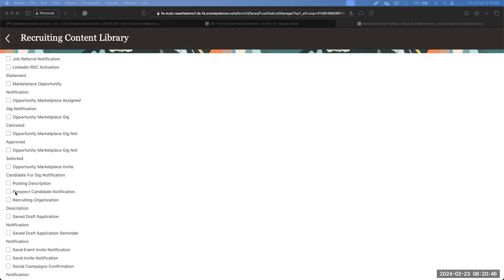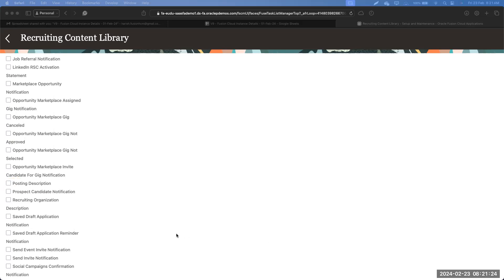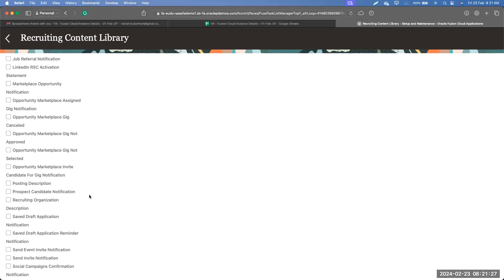Another commonly used category is Posting Descriptions. We use this while creating requisitions or after creating them. When recruiters are creating a requisition, if they have standard posting descriptions ready, they create them in the content library so they don't need to type them each time — they simply choose the posting description from a list of values and start using it.